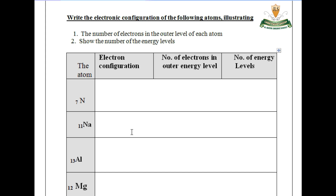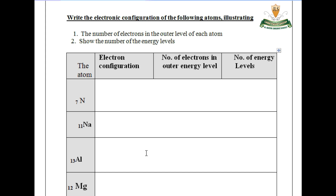For sodium (Na), atomic number 11: the K level contains 2, the L level contains 8, and the M level contains 1 — configuration 2, 8, 1. The number of electrons in the outermost energy level is 1, with 3 energy levels. For aluminium (Al), atomic number 13: configuration is 2, 8, 3, with 3 energy levels (K, L, M) and 3 electrons in the outermost level.